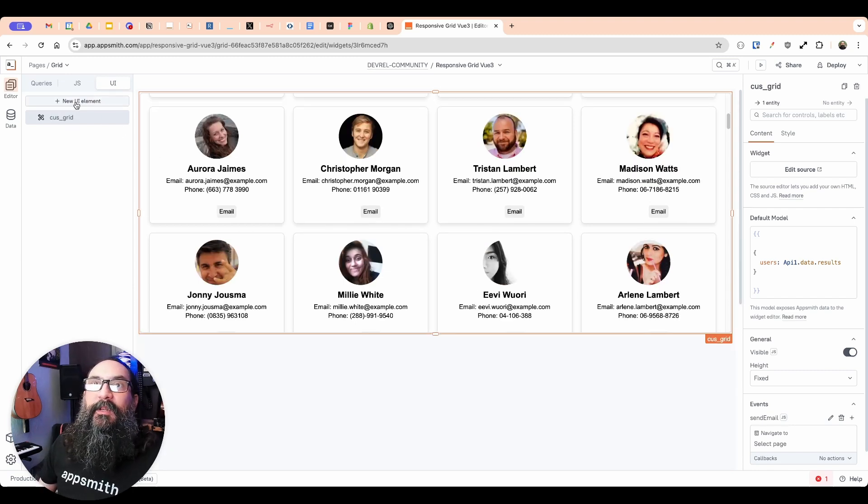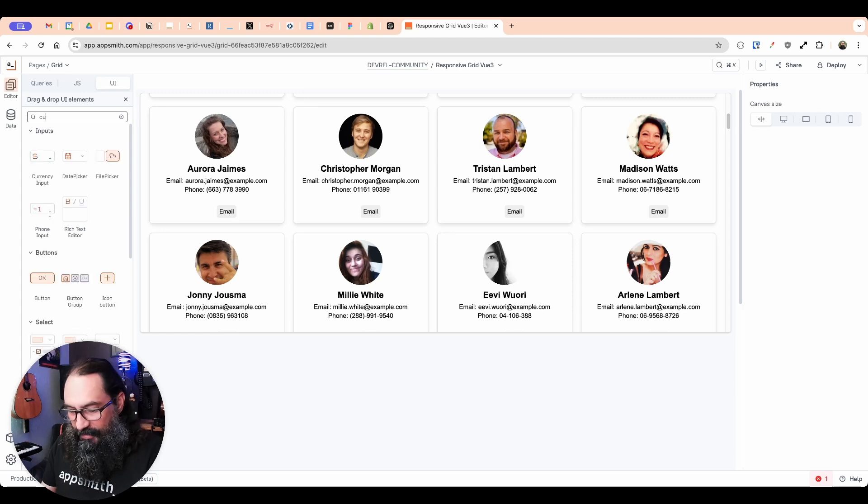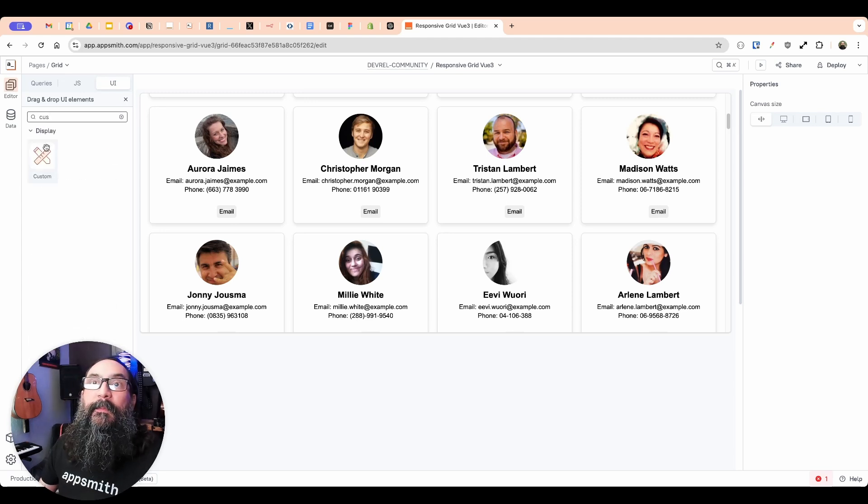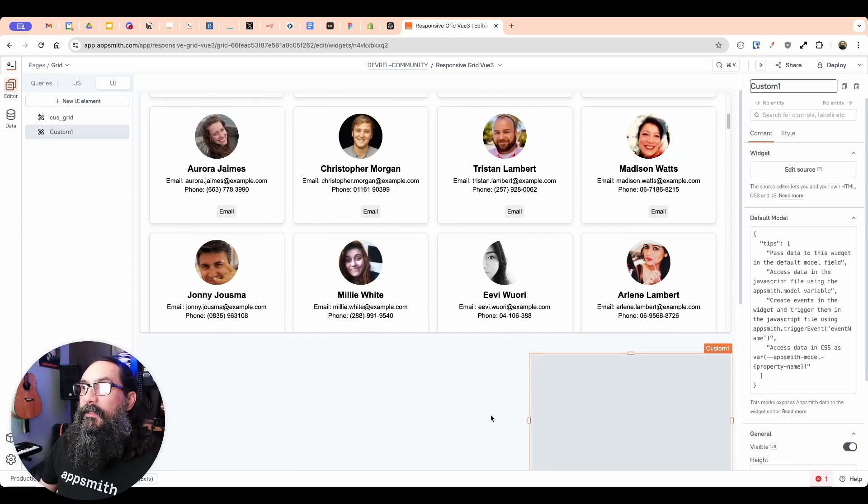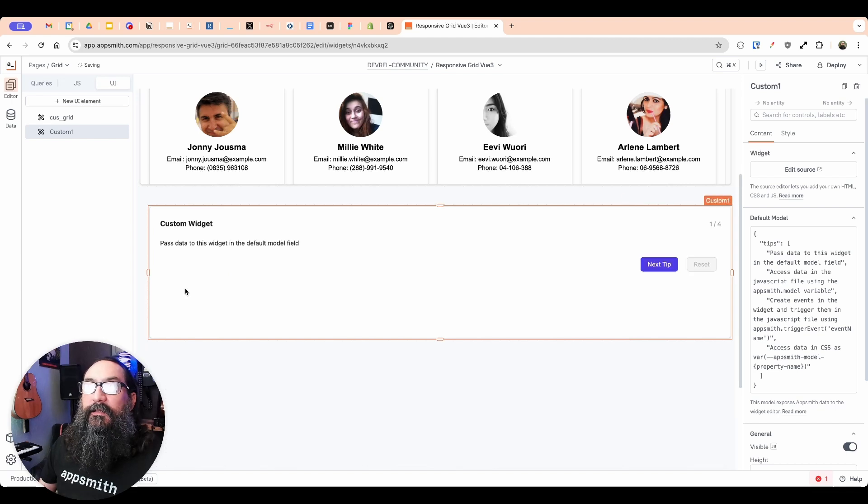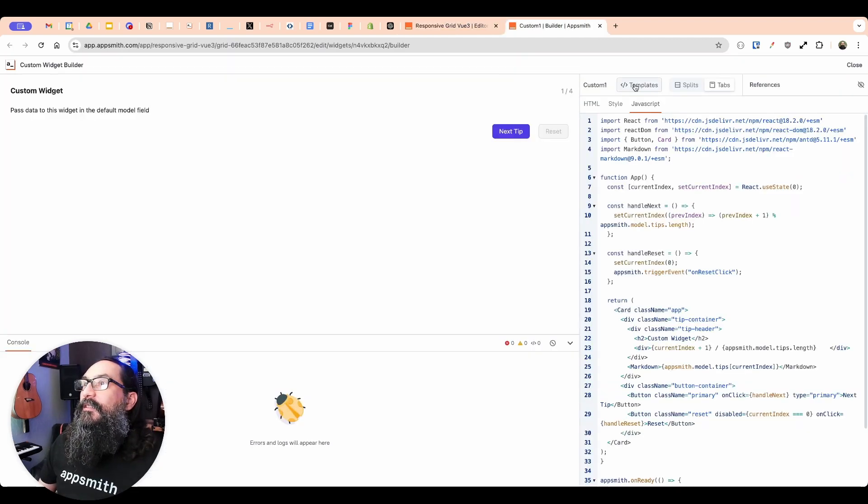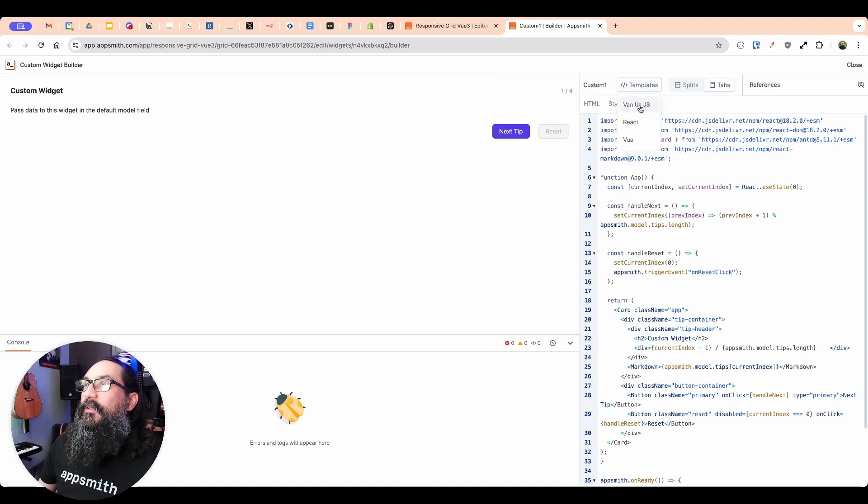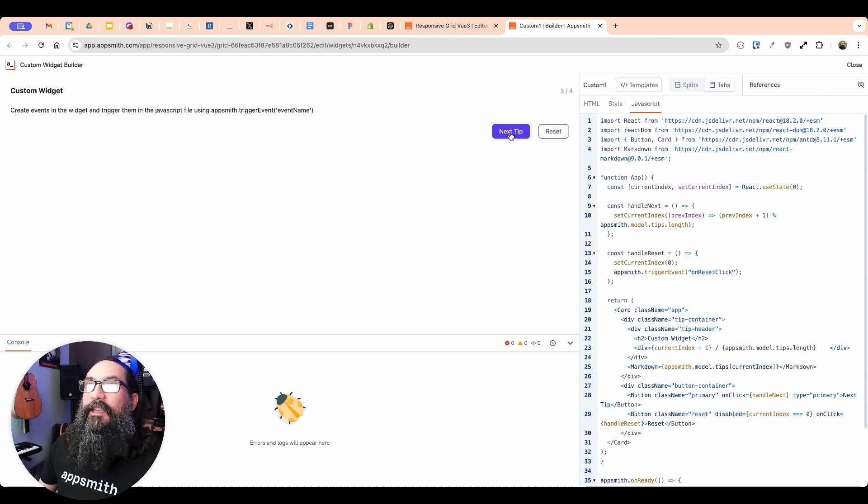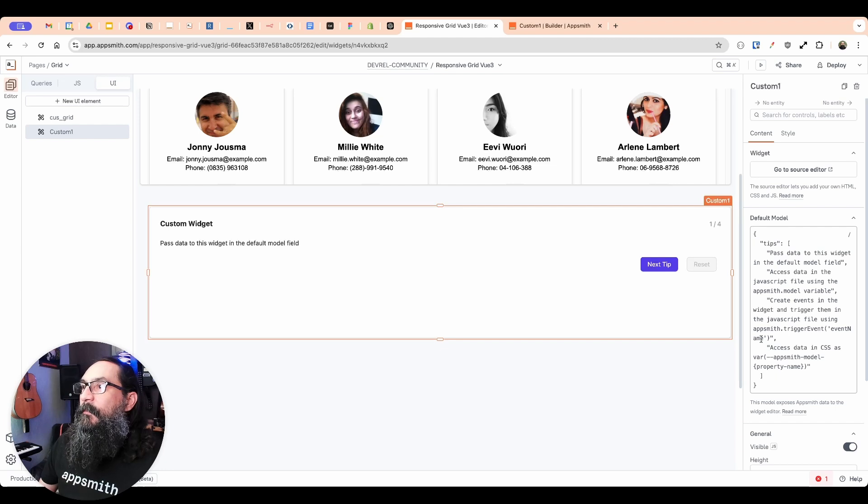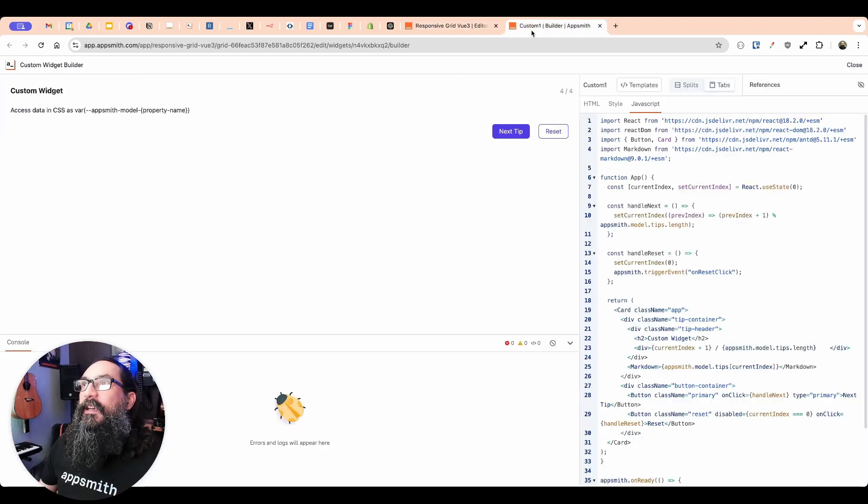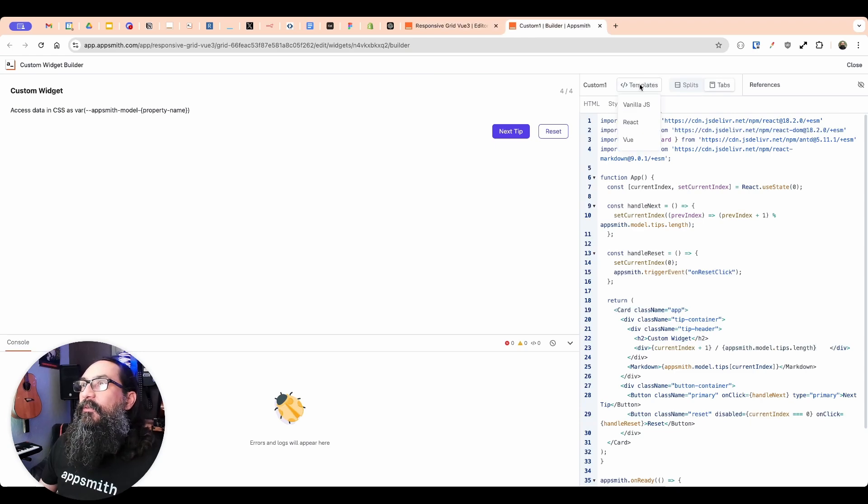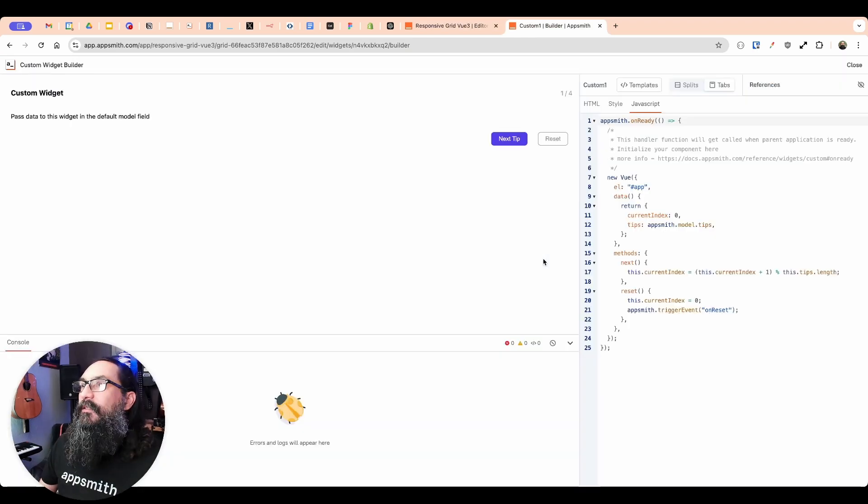All right, so I'm going to start by dragging in a new custom widget, and we will build this from scratch. And if you go to Edit the Source here, you'll see this Templates dropdown, and there are built-in templates for Vanilla JS, React, and Vue. And this just cycles through that array of tips, which we're passing in from the default model right here.